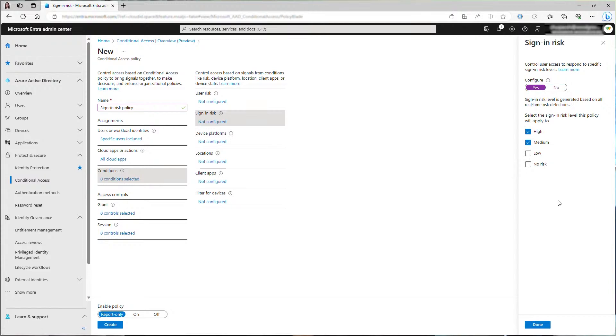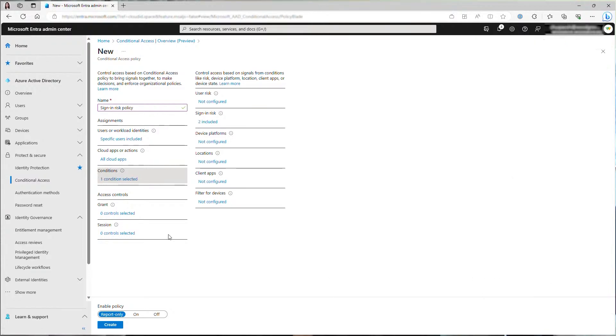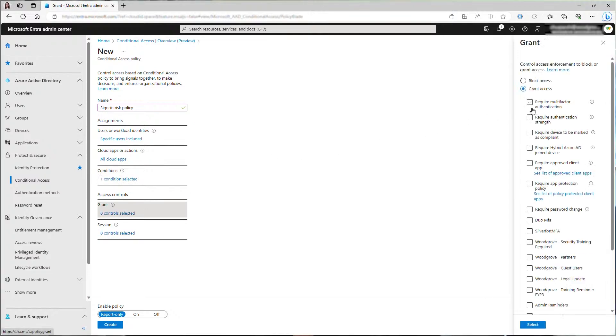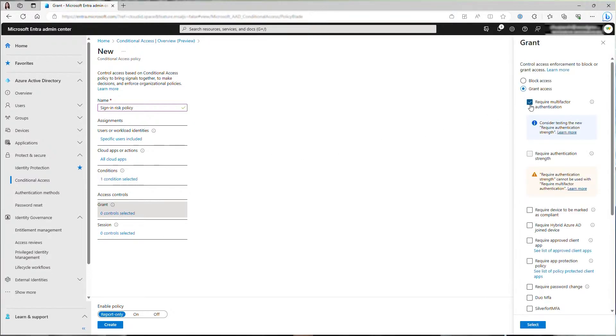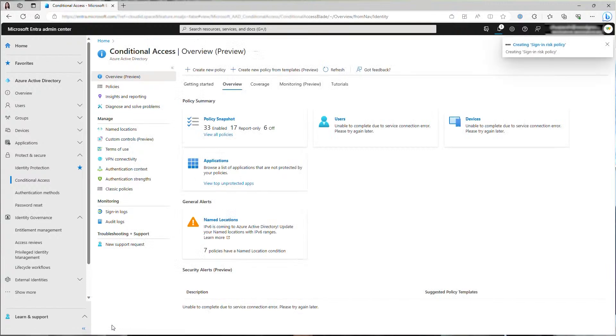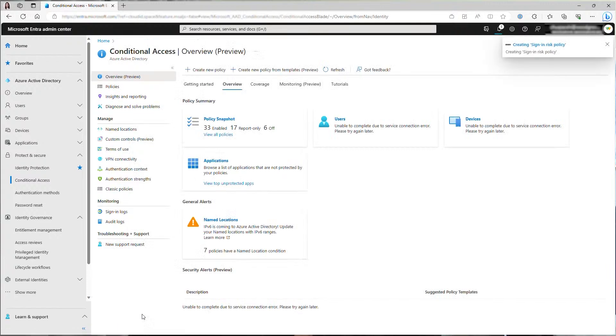Then for grant control, choose require multi-factor authentication. I will turn the policy on now. When deploying policy in your organization's tenant, you can choose to run the policy in report only mode first to assess the impact and then turn it on. The policy was successfully created.